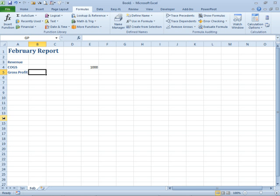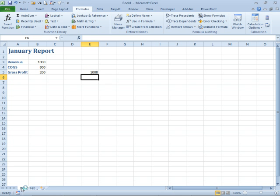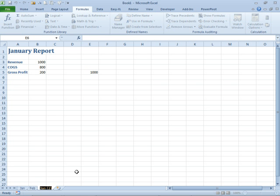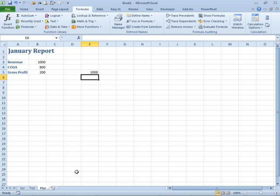Usually what happens is we create the names here on January and then we Ctrl-drag to make a copy for March and then we have one set of workbook level names and one set of worksheet level names and it's just this big mishmash.